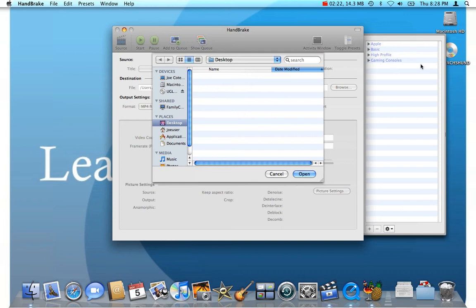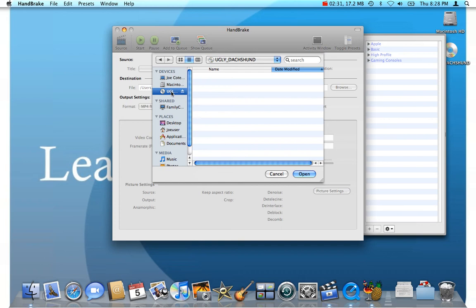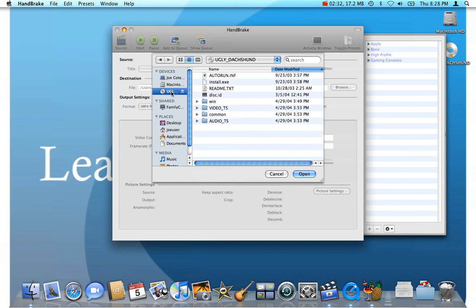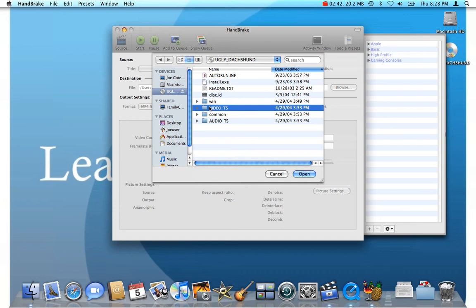And I took one of our kids' movies, The Ugly Dachshund, and stuck it in the DVD drive. You can see over here, it's listed under my devices. And the way a DVD is structured, all of the video information is under this Video TS folder. So, you're going to just select that and click Open.